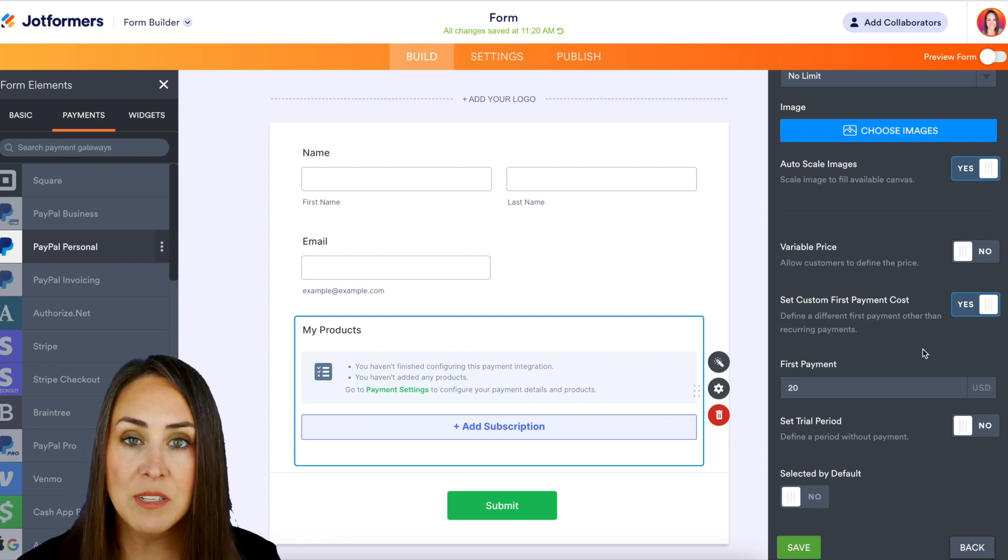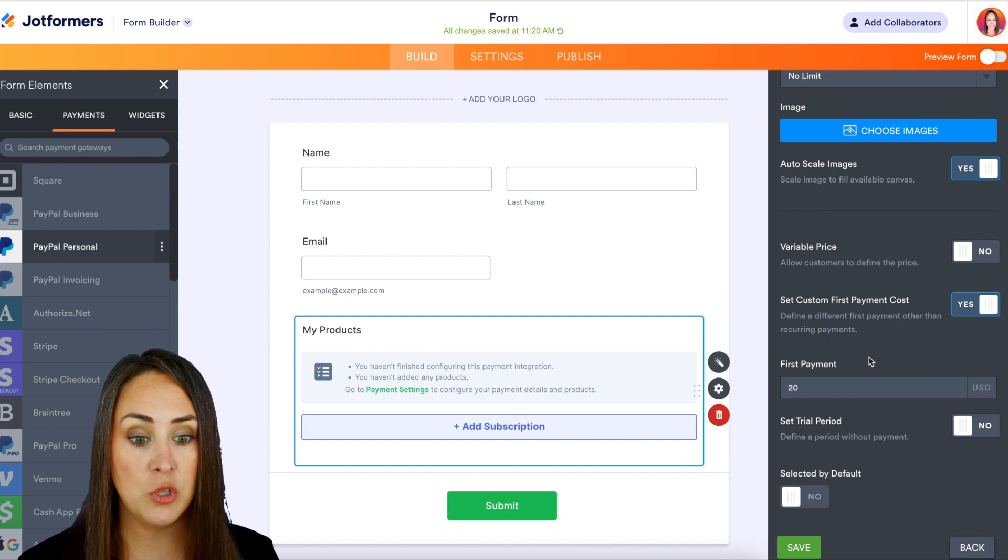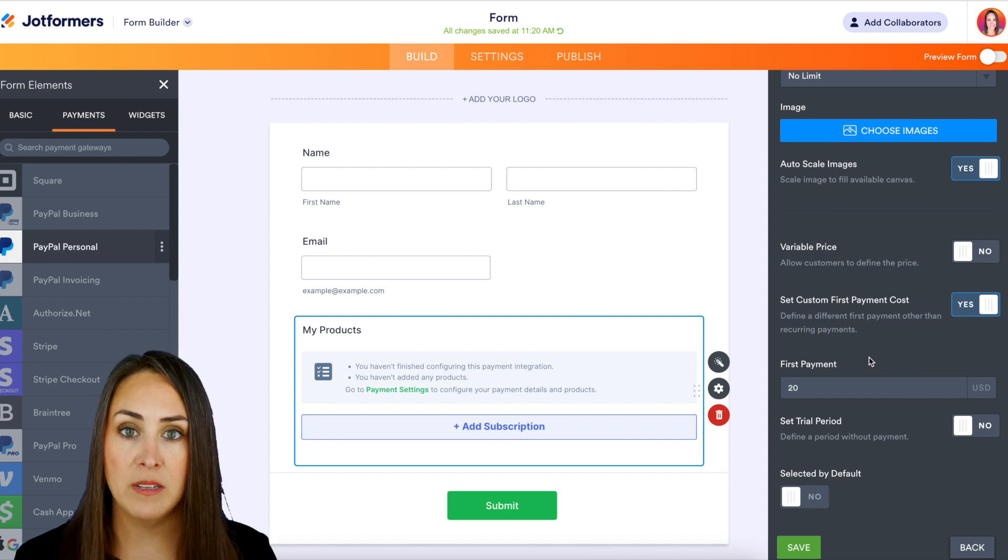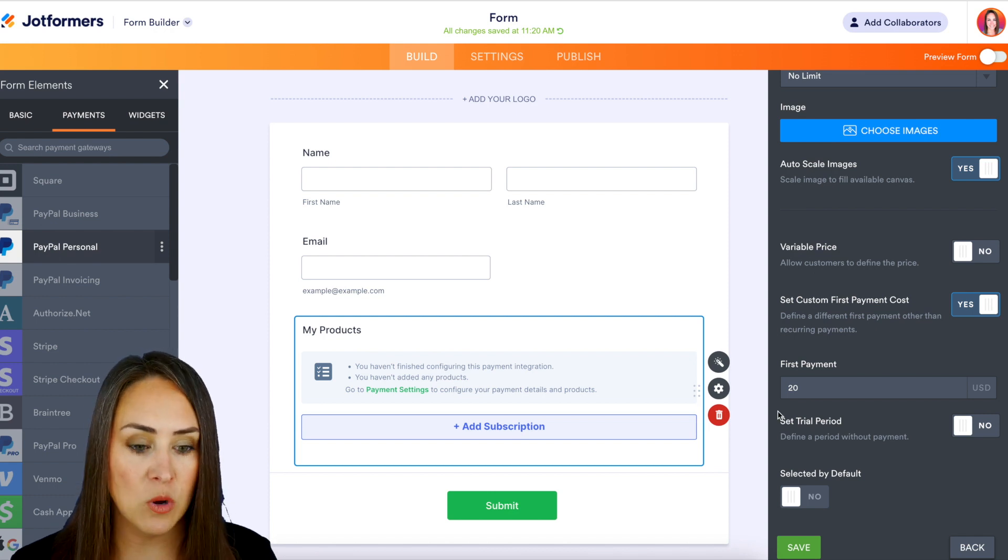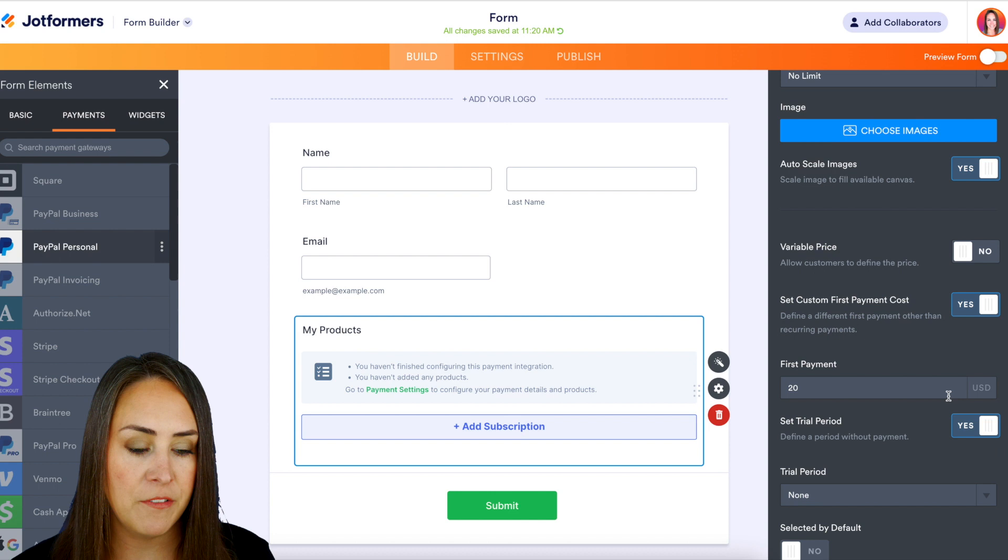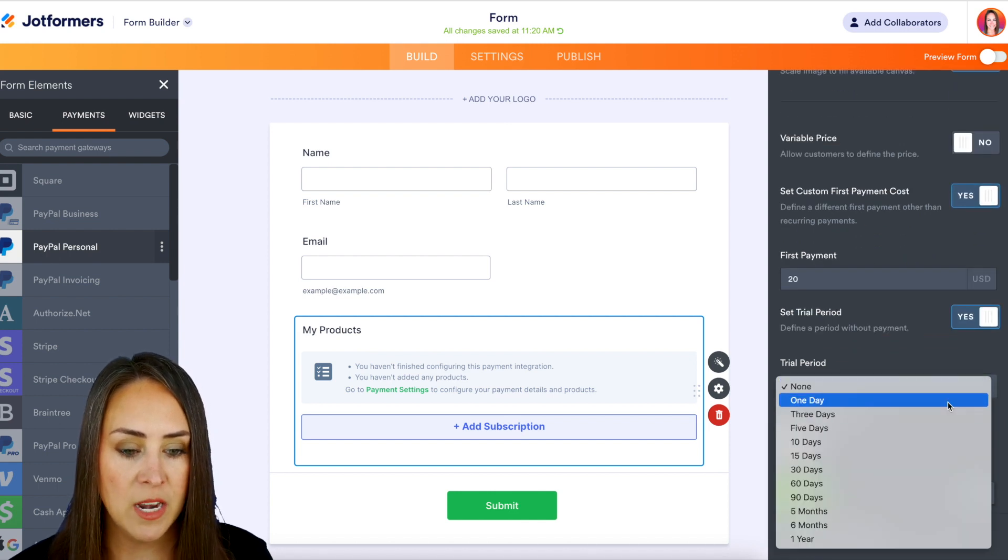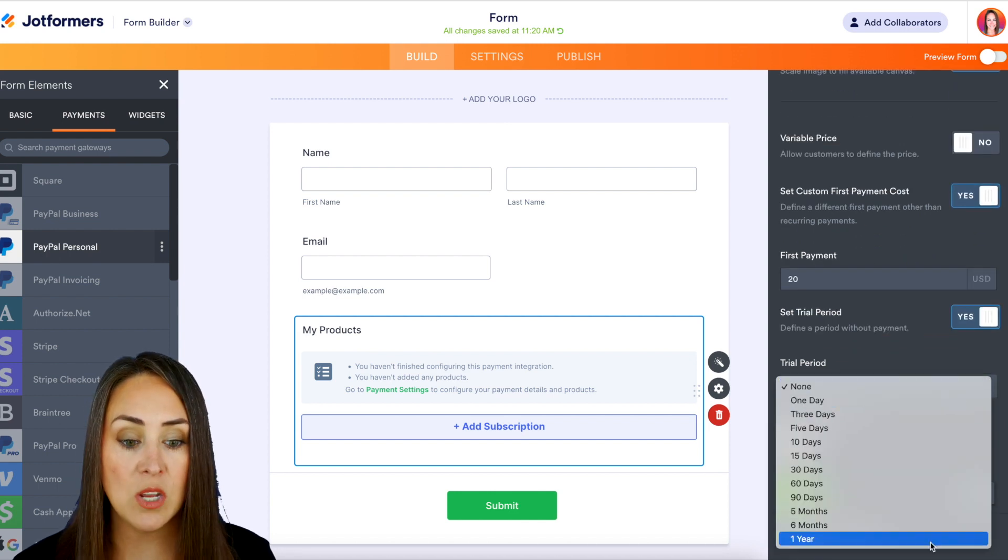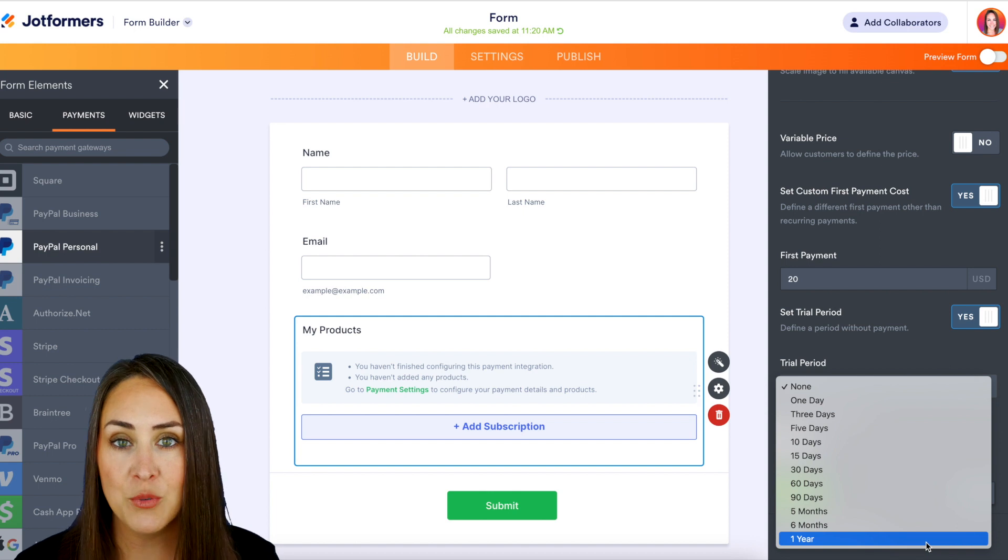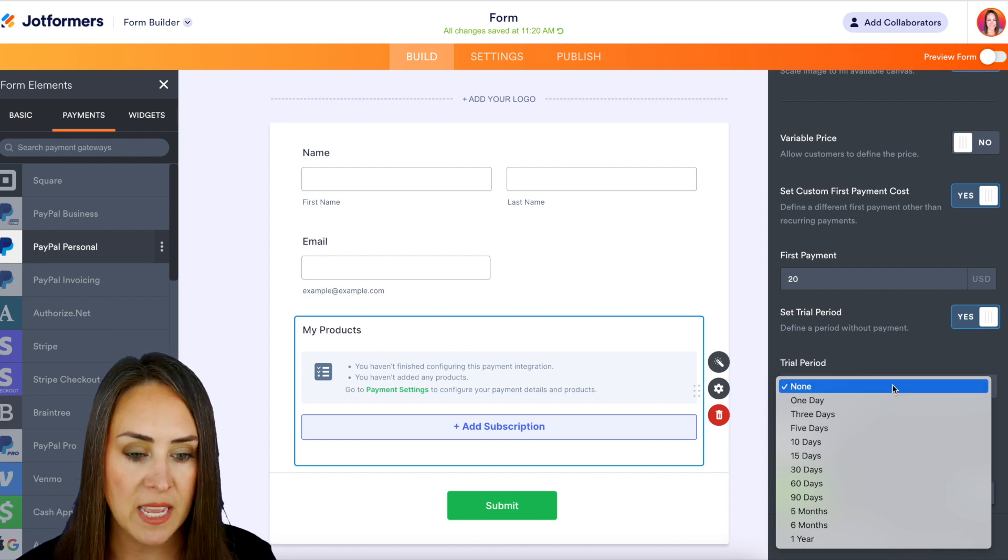Now something else that we can do if we maybe don't want to do a discount, we want to give them a trial period. We can do that as well right here at set trial period, and we can define that time period. We can choose none, one day, all the way up to a year trial. And again, you get to choose what that looks like.